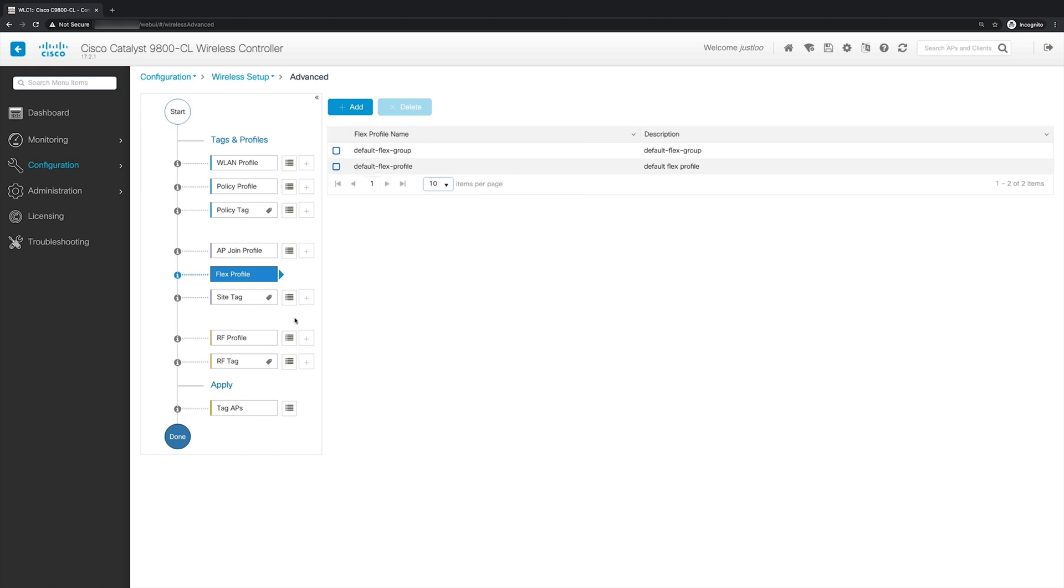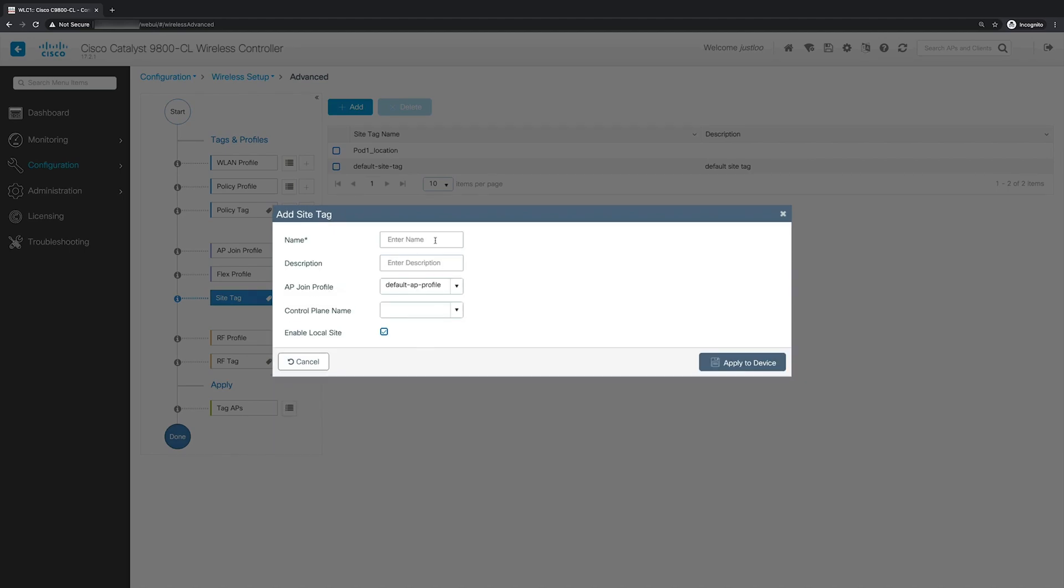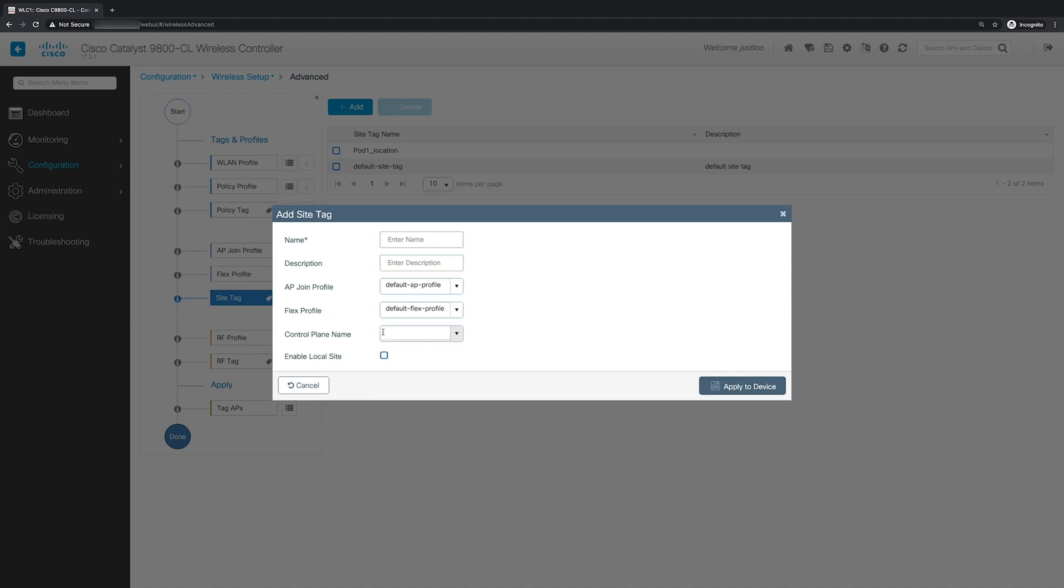And finally, with the AP join and flex profiles created, you'll have to map this to a site tag. So to do this, click the plus button next to the site tag. And here you can name the site tag, choose the AP join profile that you had created, the control plane name, and then whether or not you want it to be a flex or local mode AP. For the local mode, you'll make sure the box is checked for enable local site. And if you're using a flex mode AP, you'll have to uncheck the box and then select the flex profile that you created. And when you're done, click apply to device. But again, I'm going to cancel out of the window.